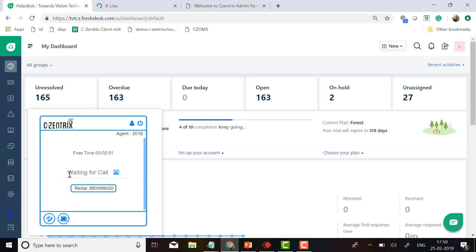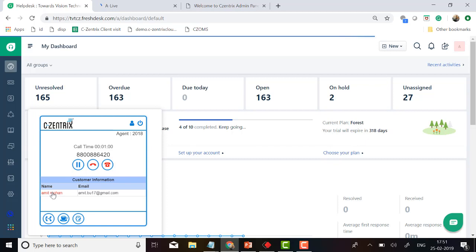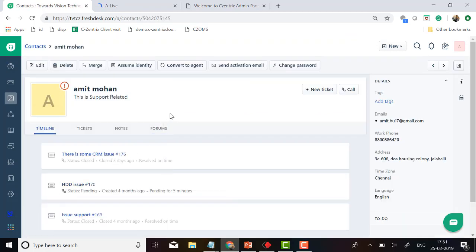Now you can see the call is getting connected. Once the call is connecting with the agent, CZBAR passes the customer number automatically to the CRM to search the record. As it tags a person for the first time, it automatically pops up all the information related to the customer. The agent does not need to search the record manually — this number belongs to Amit Mohan, and clicking on it automatically loads all ticket history, timeline, notes, and all data existing in the CRM.